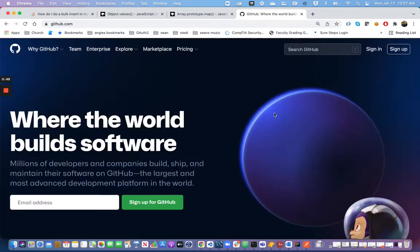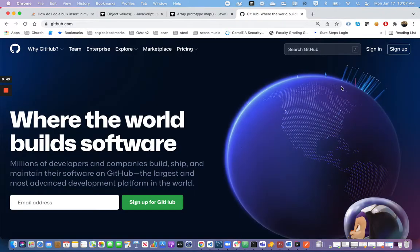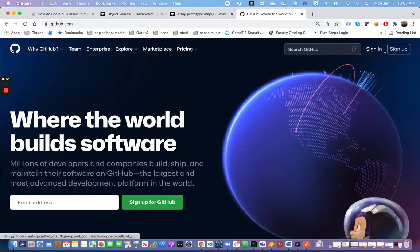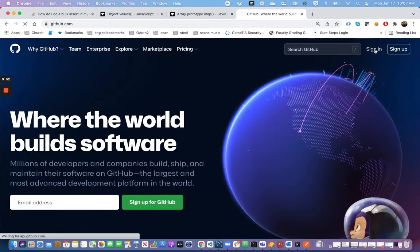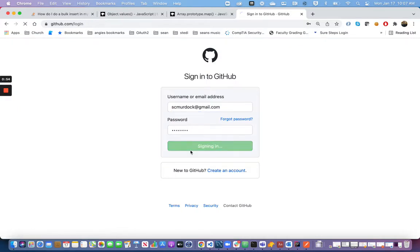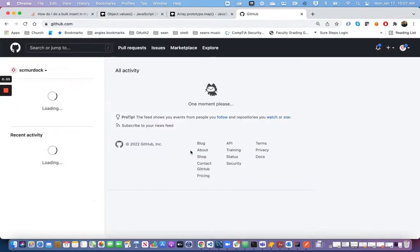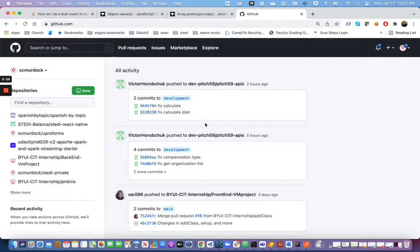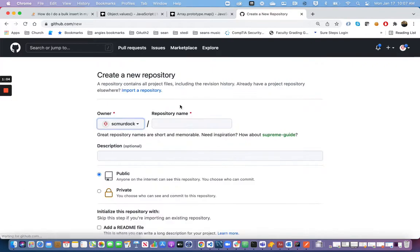On the main page here, you can click Sign Up. I've already done that, so I'm just going to log in. Here I have a list of repositories that I've created or contributed to. I'm going to make a new one by clicking the green button, and I'm going to call this my new API.